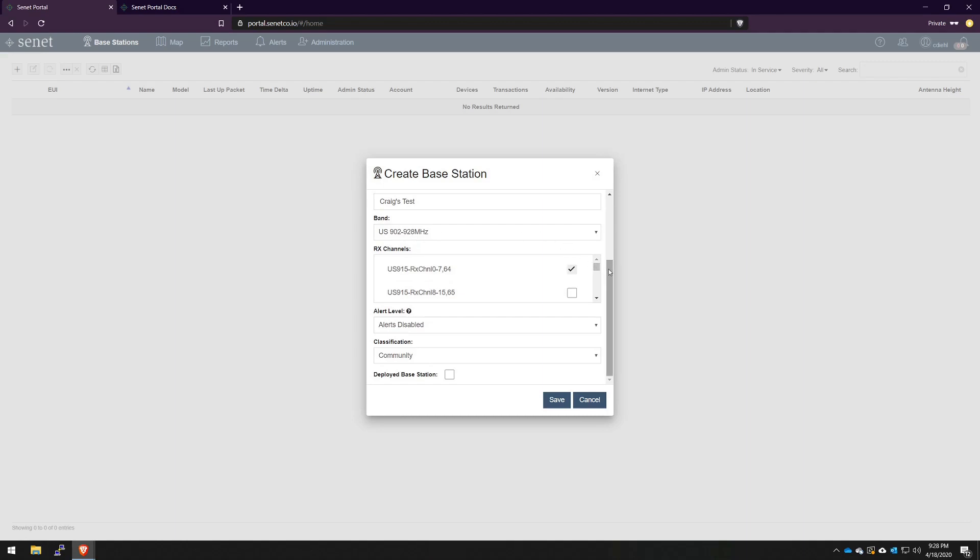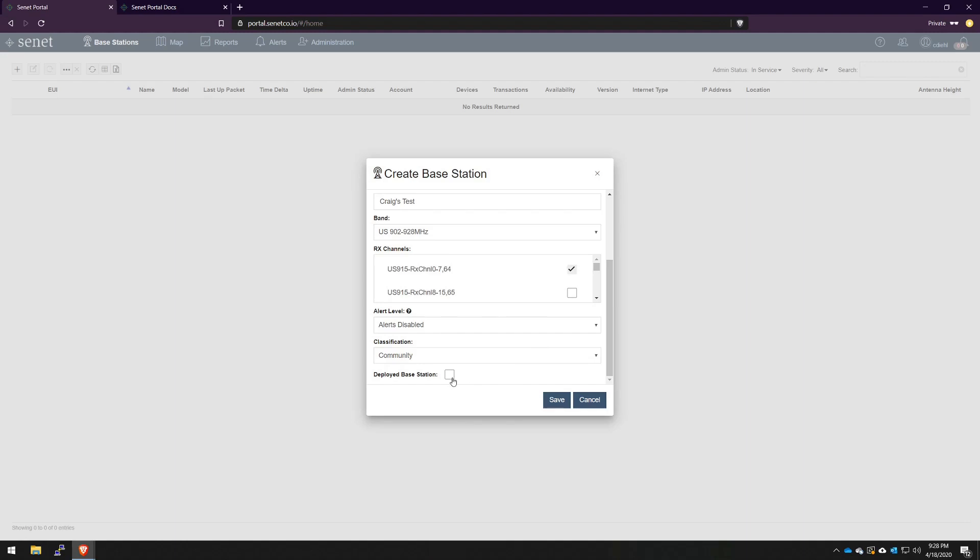Because this gateway is an 8-channel gateway, you can actually select the subband. For this, I'll leave it as default, which is the first bank of 8. But if need be, you can select any other of the 8 subbands. We'll leave alerts disabled and the classification as community, and we'll not deploy this gateway because clearly it's not deployed in production. Just click save.